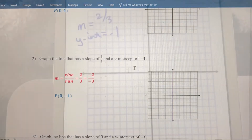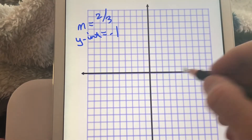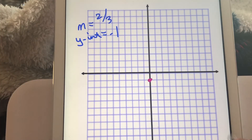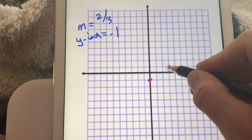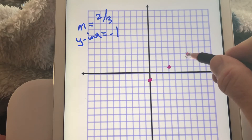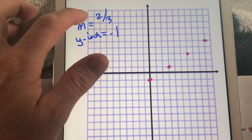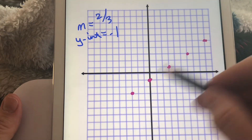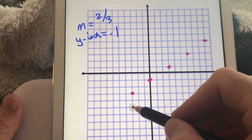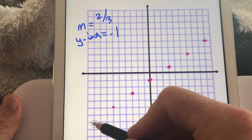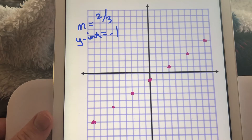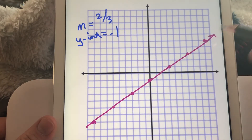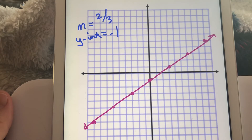Let's graph this one. The y-intercept was negative one, so we always start by plotting the y-intercept. Our slope is two-thirds, so we can go up two and right three repeatedly to create our line. Or we can go down two and left three — that's negative two over negative three — and that continues the linear pattern. The graph of the line with slope two-thirds and y-intercept negative one has arrowheads going in both directions because the line continues forever.